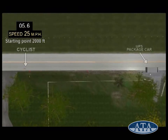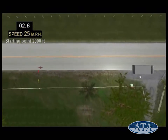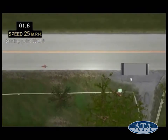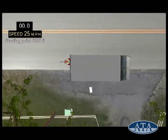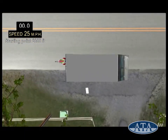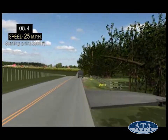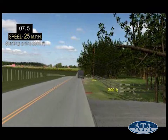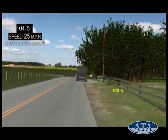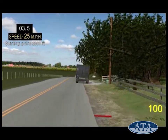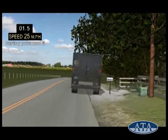Our next case involves a bicycle rider running into a commercial vehicle parked on the side of a rural road. Both animations and live drive-throughs clearly showed that the bicyclist had plenty of time to see and avoid the parked vehicle.